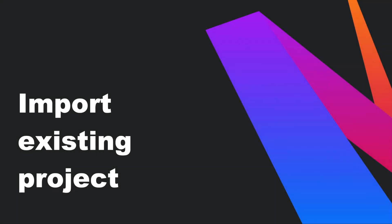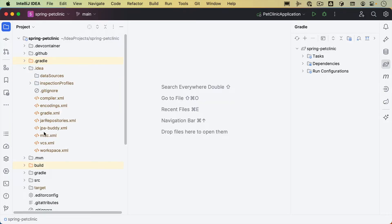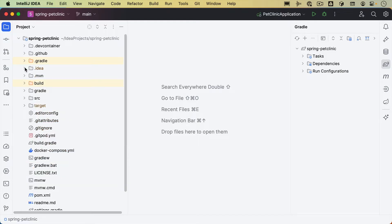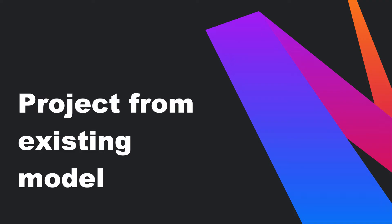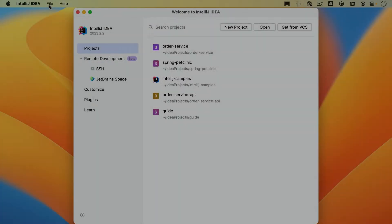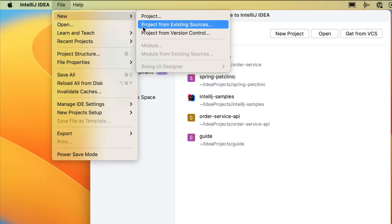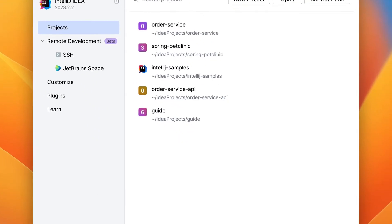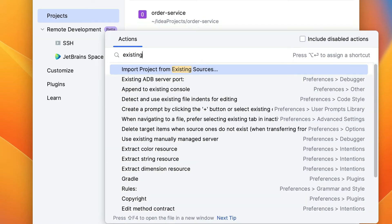Let's take a look at importing projects into IntelliJ IDEA. As we've seen, when we open an existing project, IntelliJ IDEA will open that project with its existing project settings. When we import a project, these project settings will be created for you. From the welcome screen, we can create a new project from existing sources by going to File > New > Project from Existing Sources, or using Find Action to find Project from Existing Sources, and click the Import Project from Existing Sources action in the pop-up.